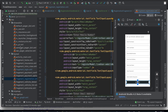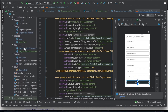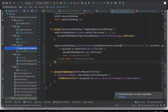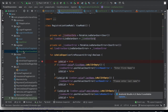The model is ready and the view is ready. Next is the view model. We created a registration fragment and then a registration view model class.